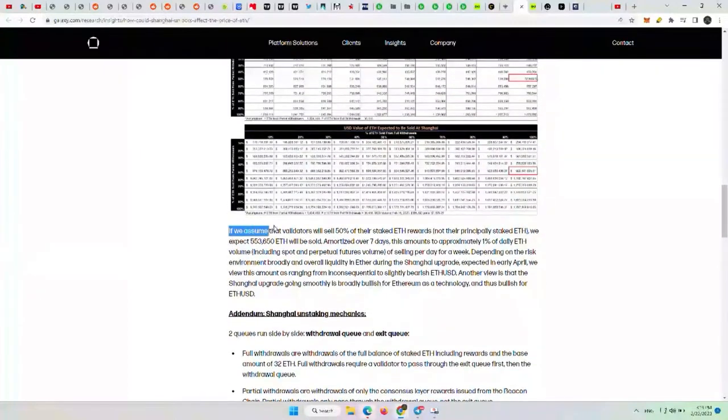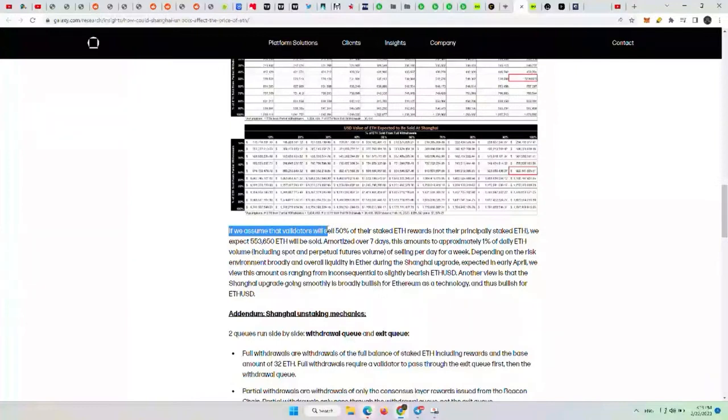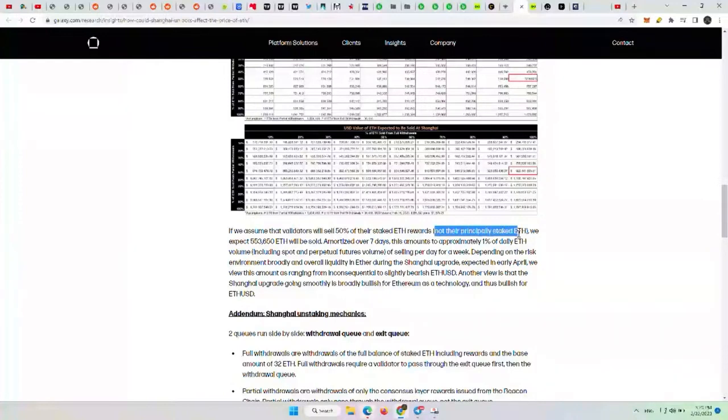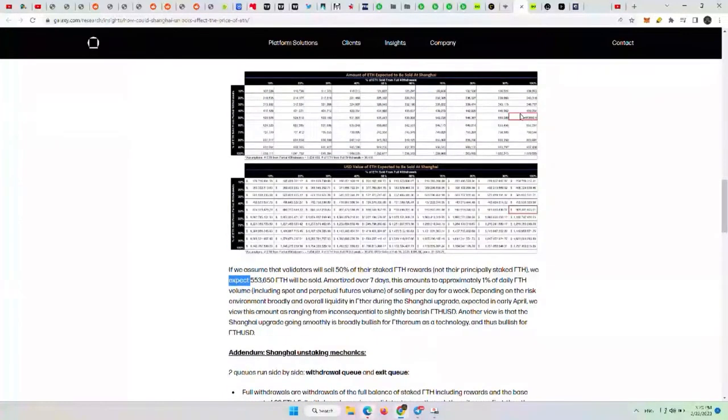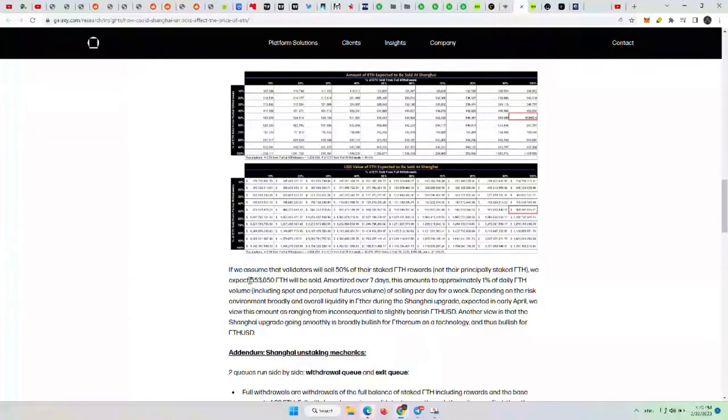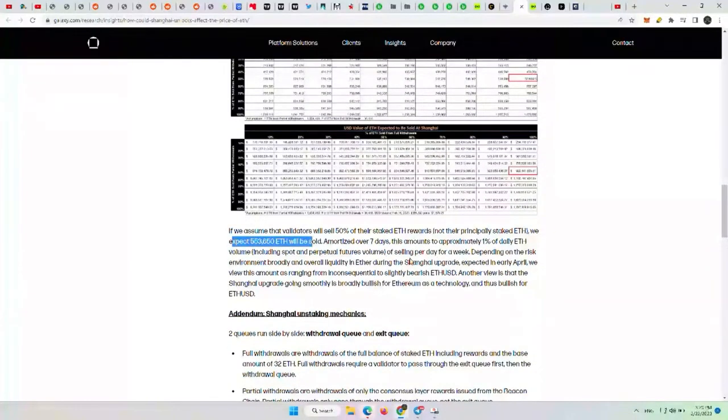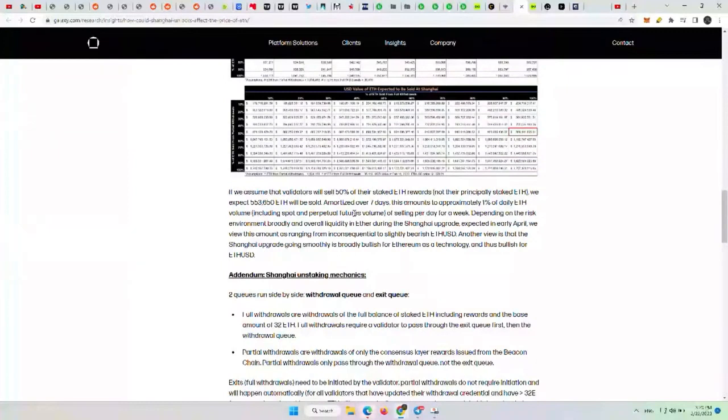But, because I know most of you guys watch the show on mobile, if we assume that the validators will sell 50% of their staked ETH rewards, not their principal staked ETH, we expect that, and you can see that number up here, this is their guesstimation, but you can take a look at this chart if you want to figure out other possibilities. But they expect 553,650 ETH will be sold if their assumptions above were correct, which I would say mostly are, and they're relatively conservative as well. So even the part they got wrong with Kraken, that's fine because they were conservative on the other bits.